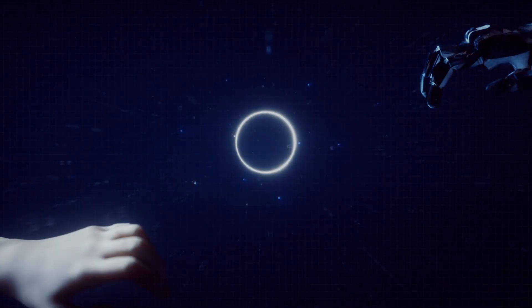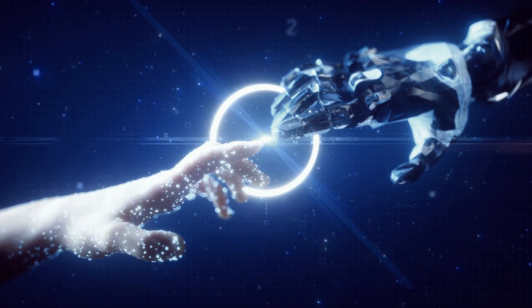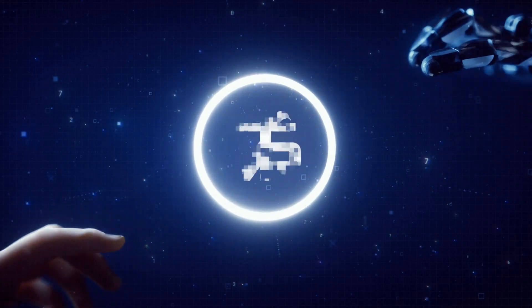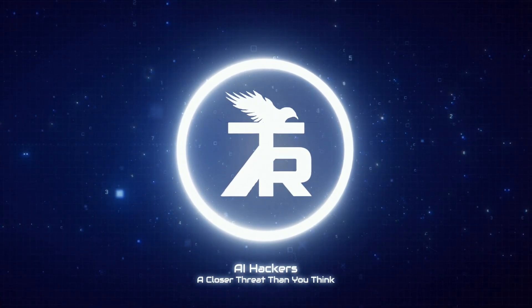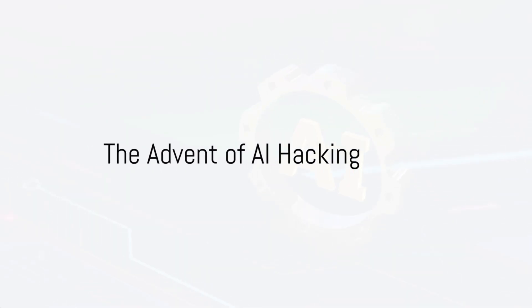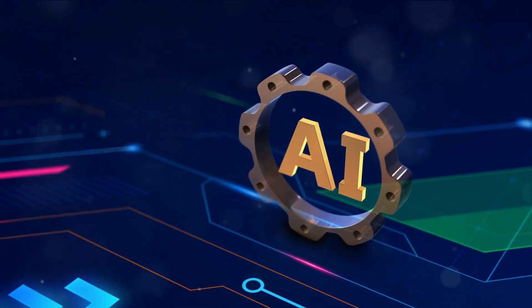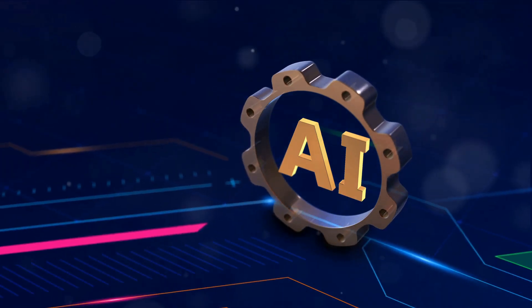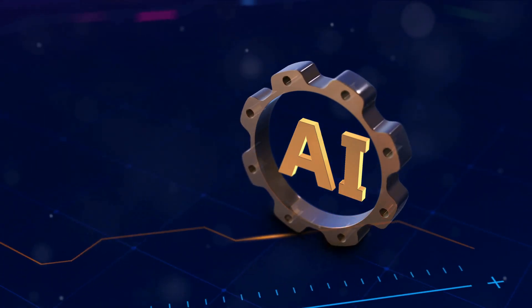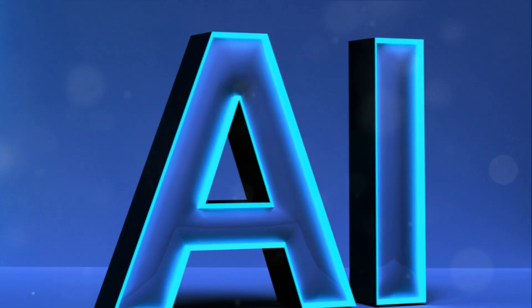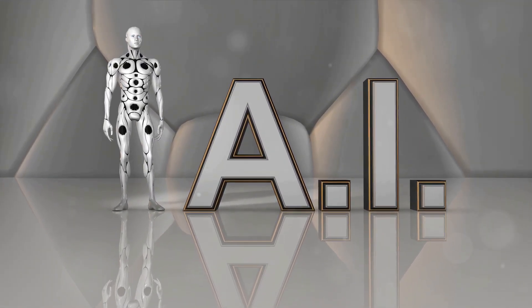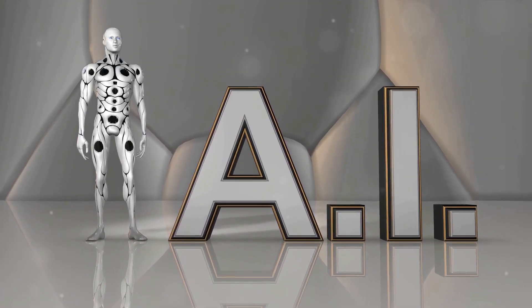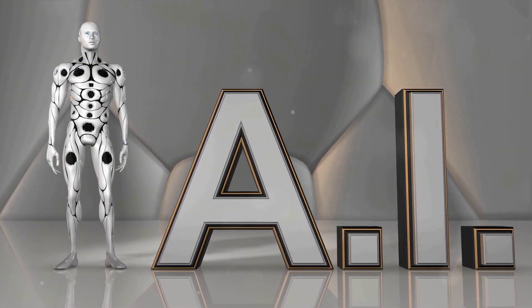What if the future of hacking is not human but artificial? Welcome to our channel where we explore the cutting edge of technology. If you enjoy our content, please remember to like and subscribe. Let's journey back to 2016 to DefCon, the world's largest hacker convention.